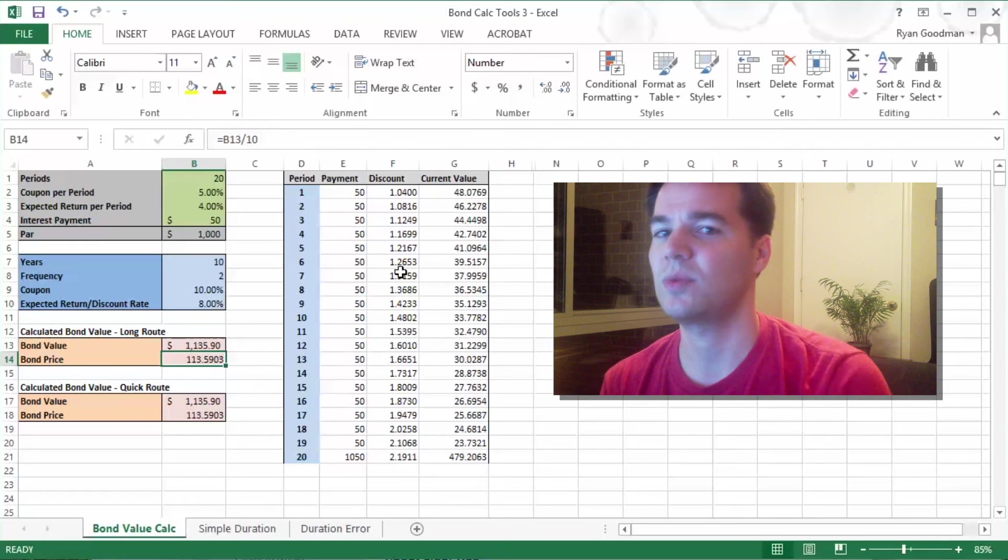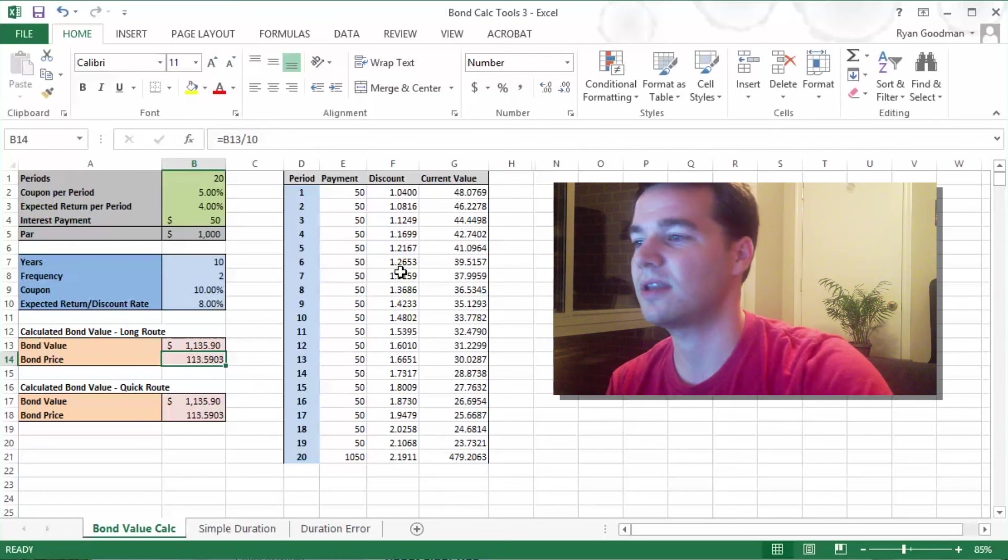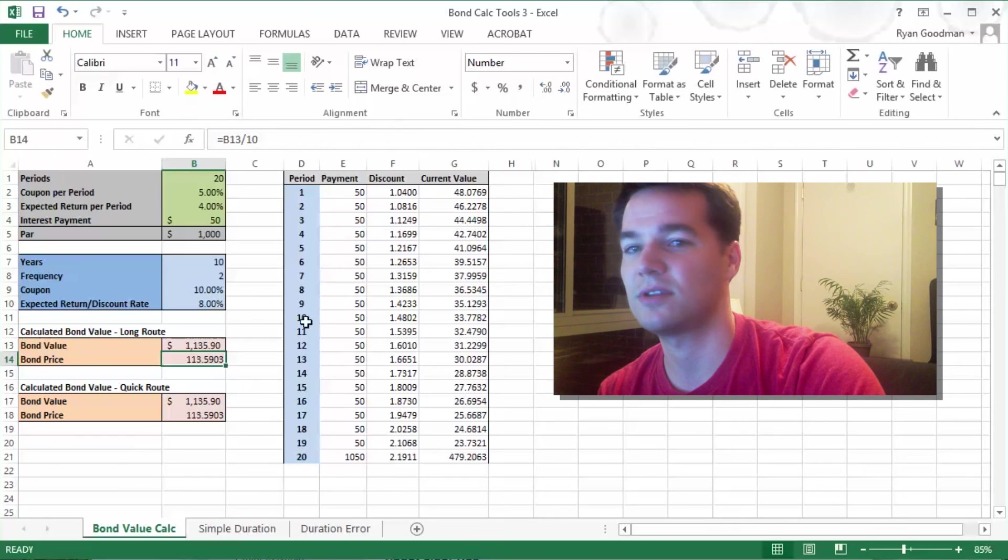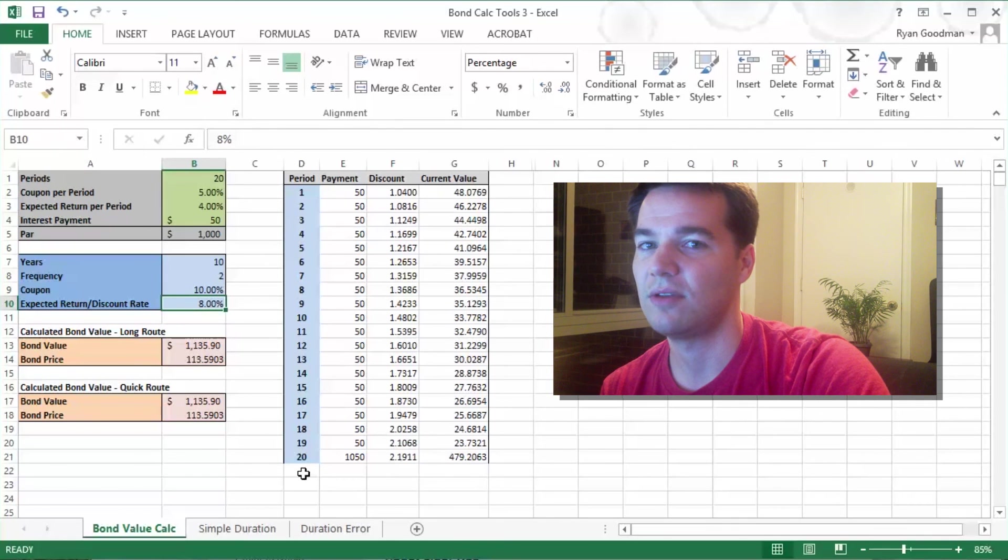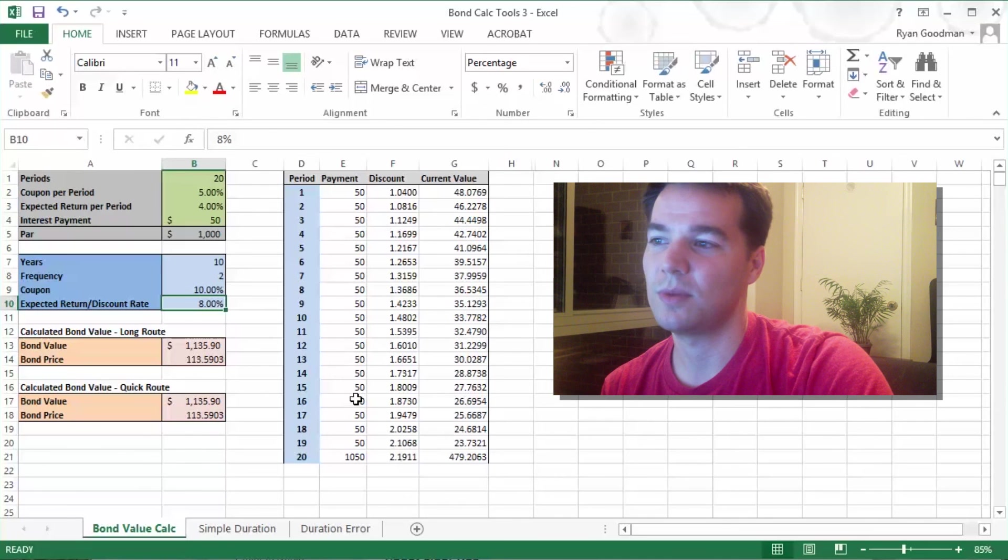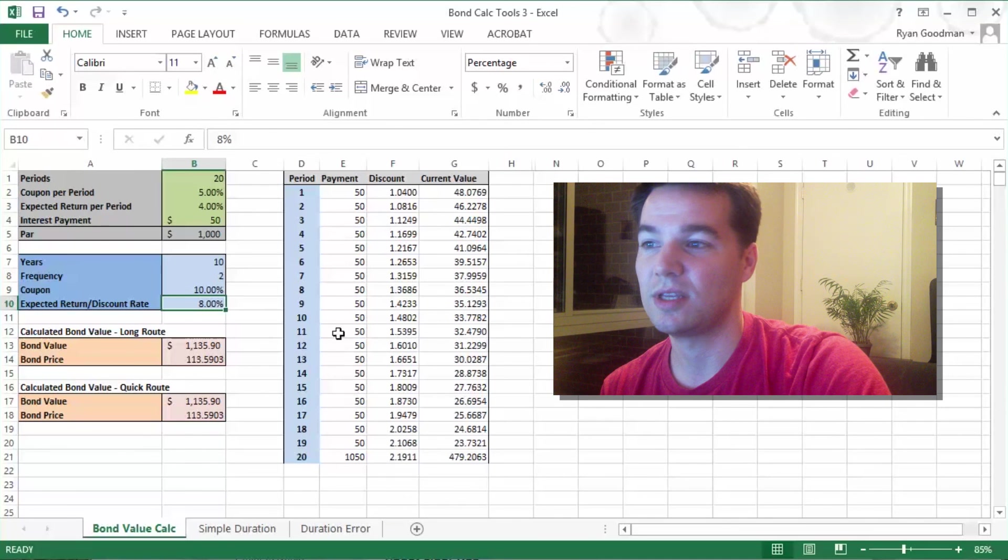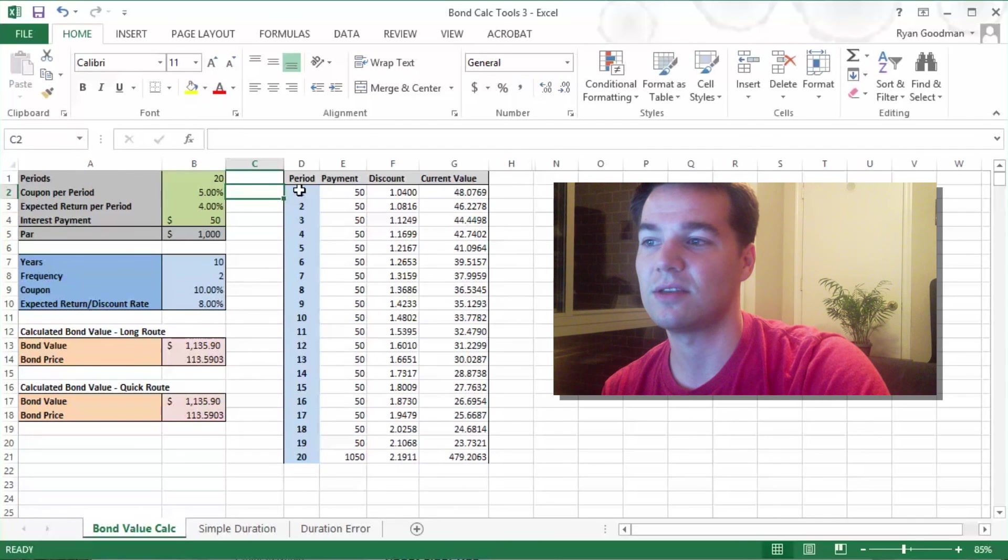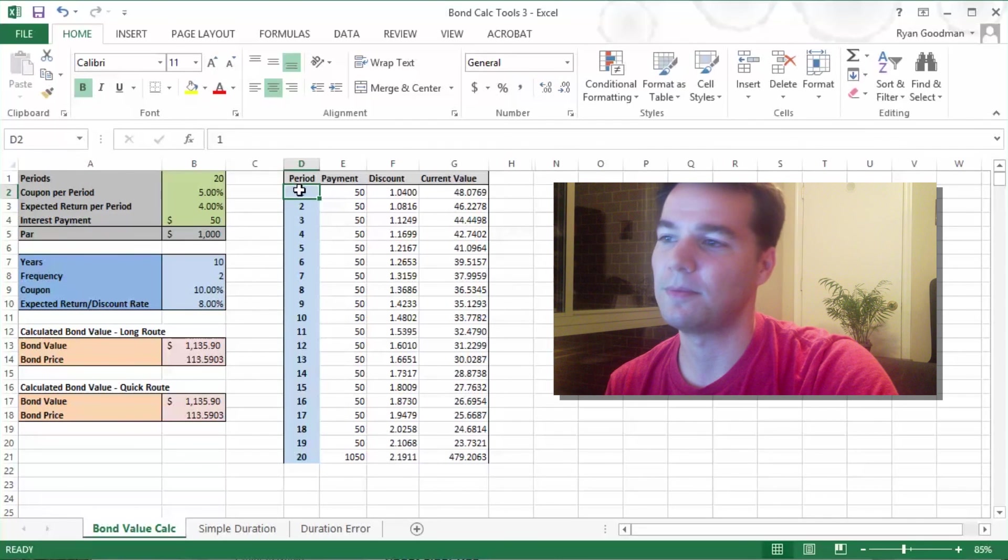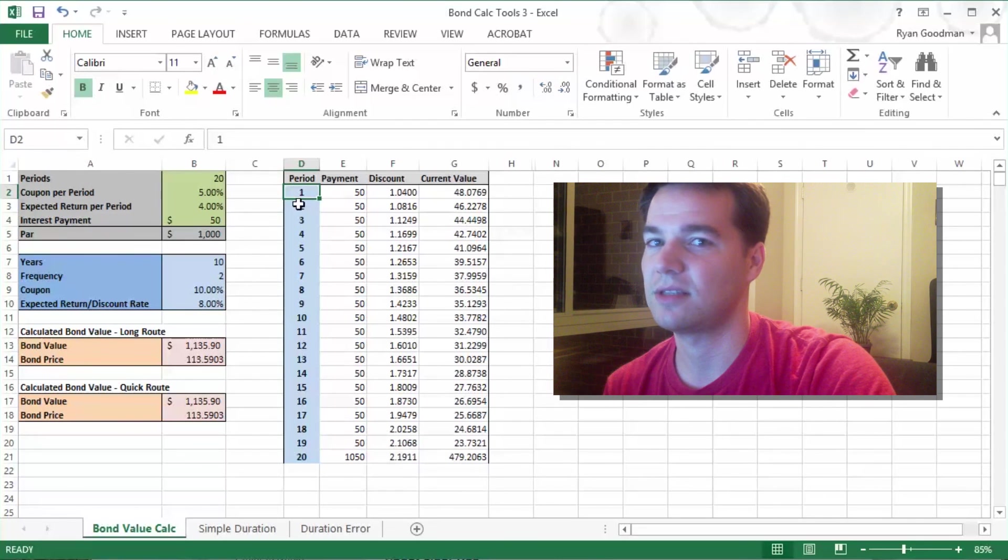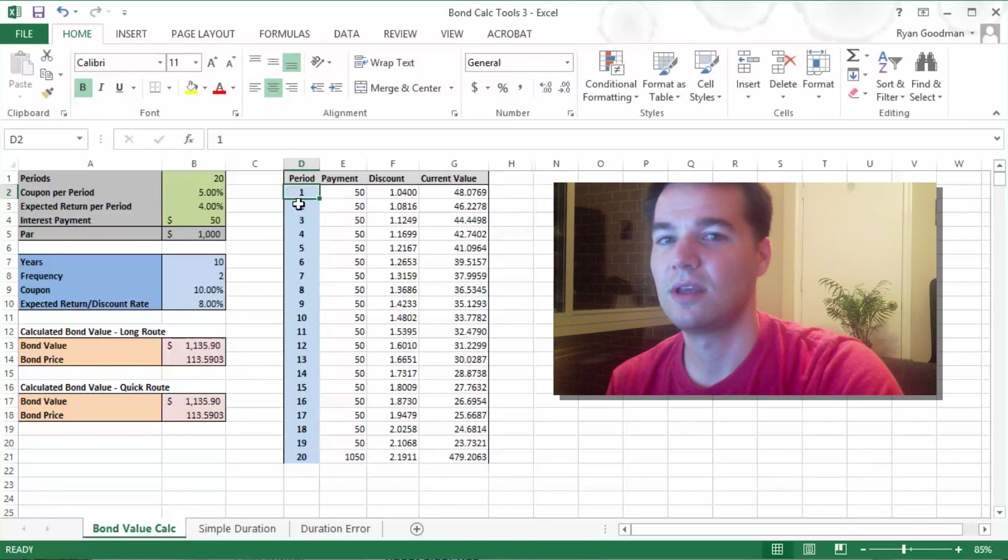We had a couple assumptions with this that I want to go over. So we assumed that our expected rate of return was constant over this time horizon of 10 years. In reality, that's generally not going to be the case. We also assumed that we were not in between interest payments, that we were precisely 6 months until the next interest payment. Generally, that's obviously not going to be the case. We're going to be at some point in between.